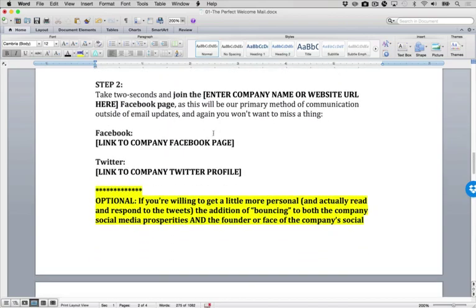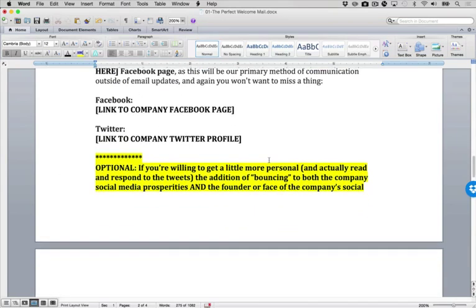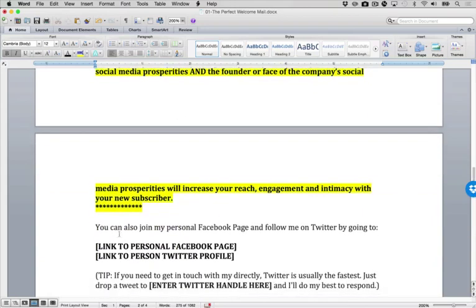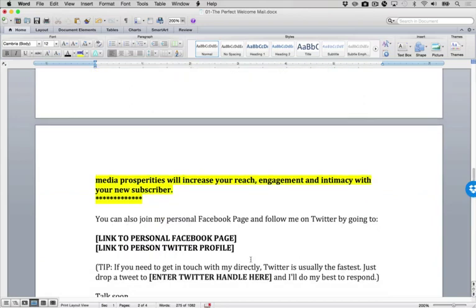In step two, we're going to ask them to follow us on Facebook and Twitter and LinkedIn, whatever relevant social media properties you have. And again, not only does this get them following you in more places and give you additional opportunities to communicate with them, just the act of them following these steps, going through, following you on Facebook, liking on Facebook, following you on Twitter. And also this optional step here, if you have a face to your company, have them like the face of that company too. The more the merrier.